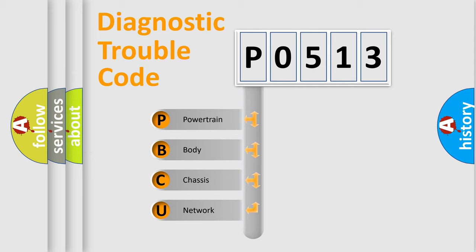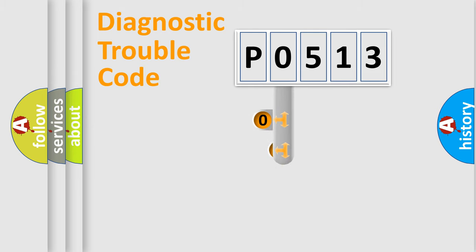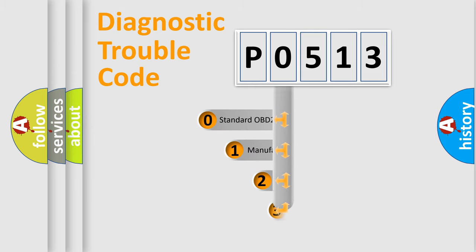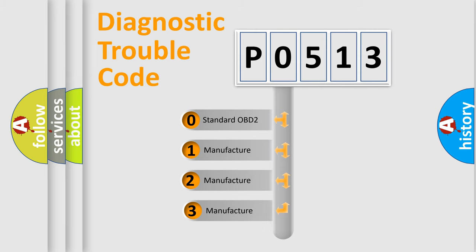We divide the electric system of automobile into four basic units: powertrain, body, chassis, network. This distribution is defined in the first character code. If the second character is expressed as zero, it is a standardized error.